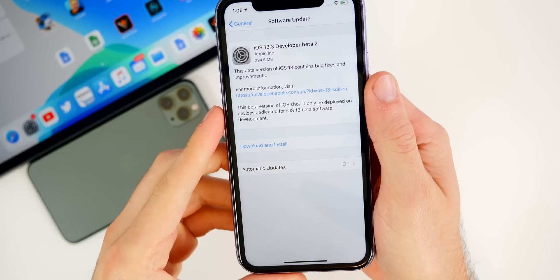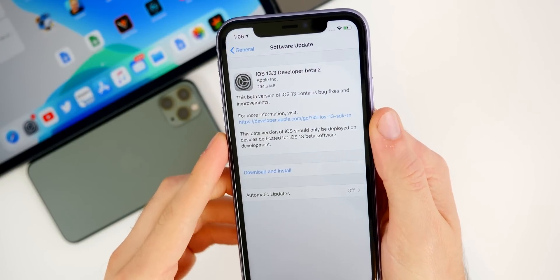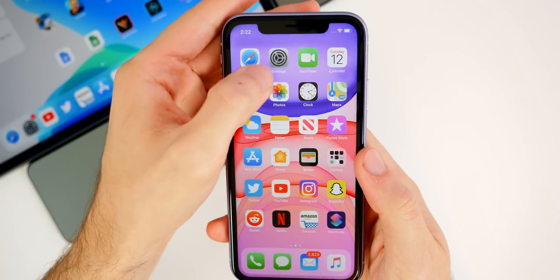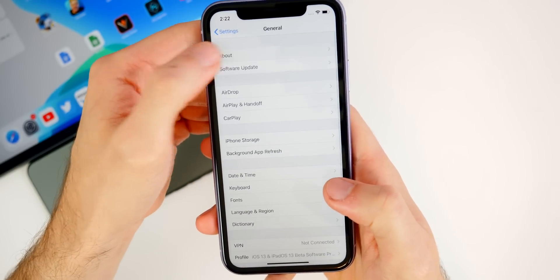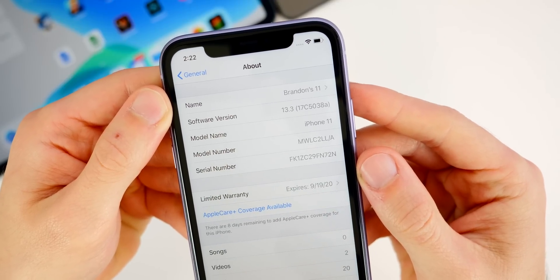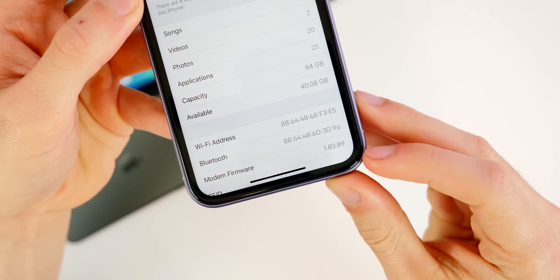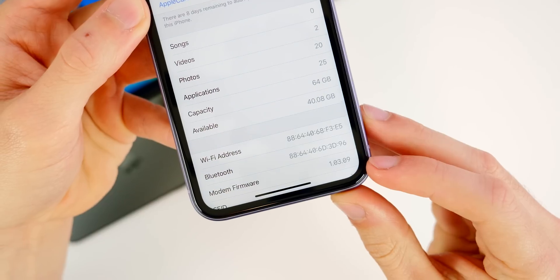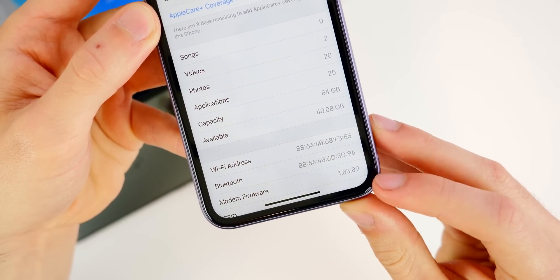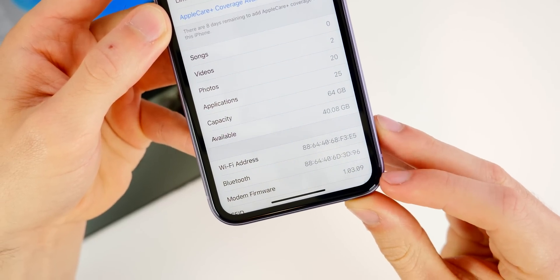You can see here the size of this update was about 294 megabytes. I noticed that it was under 300 megabytes on all devices, but of course that size will vary depending on your device and what firmware you're coming from. As for the build number, if you go into Settings > General > About, you can see 13.3, and tapping on that shows the new build number is 17C5038a. Scrolling down to the bottom, there is a new modem firmware update as well — it went from 10304 in beta one to 10309 here in iOS 13.3 beta two.